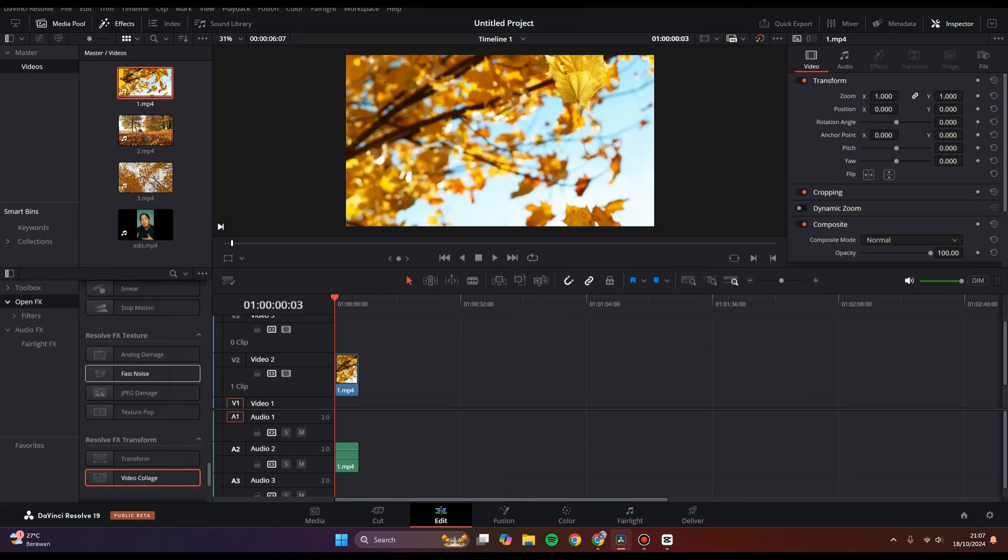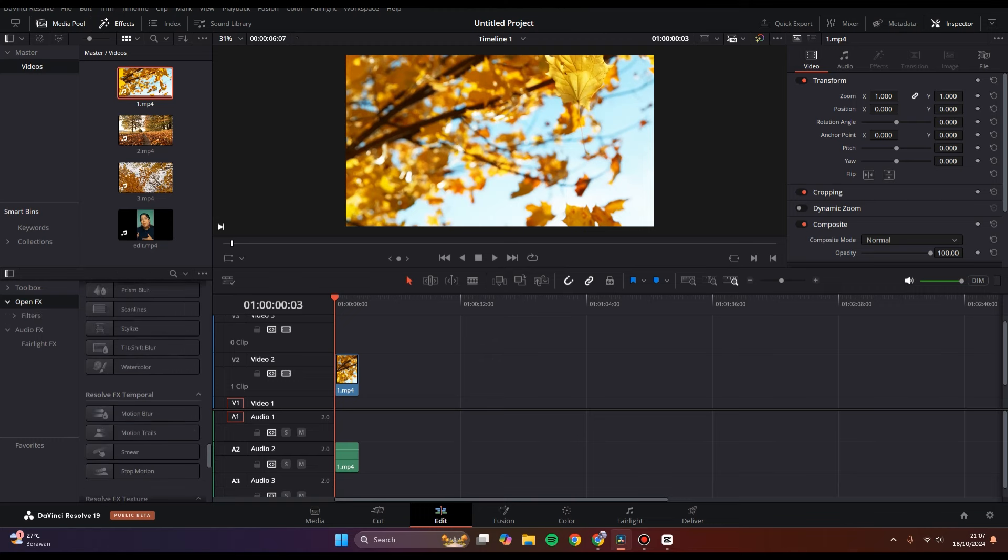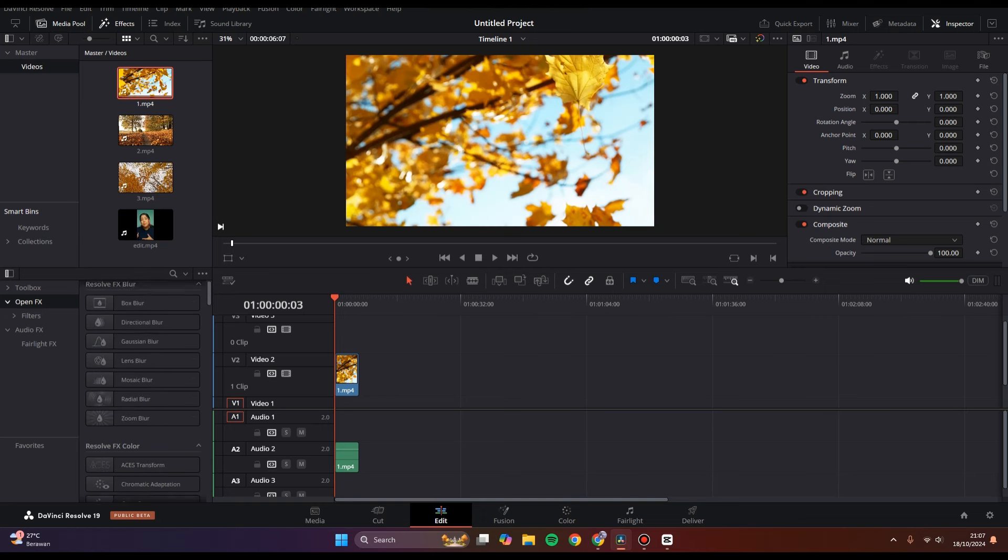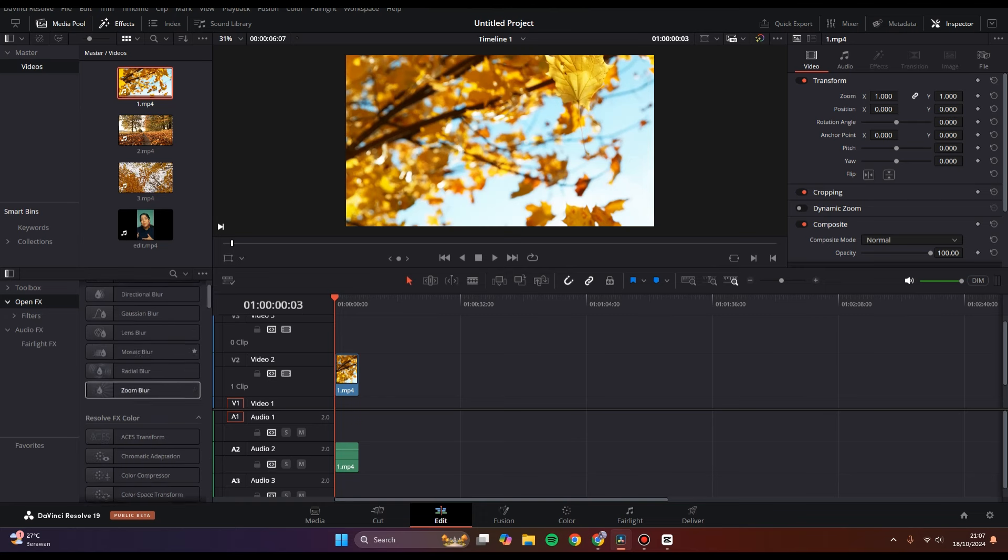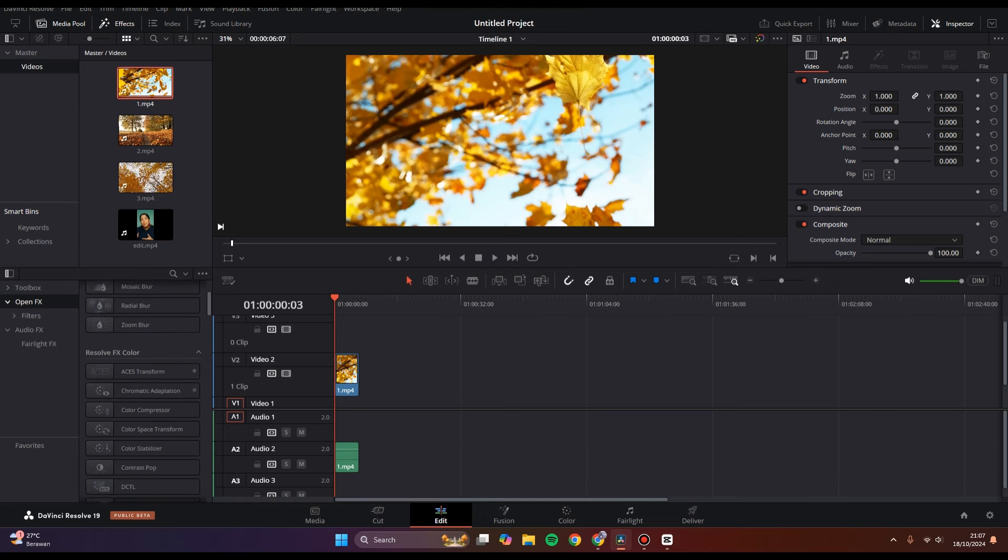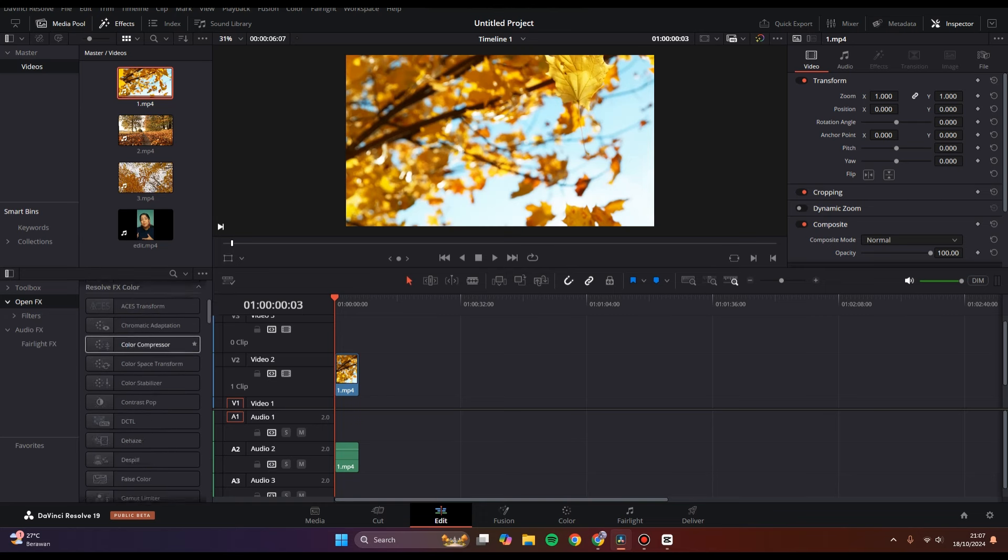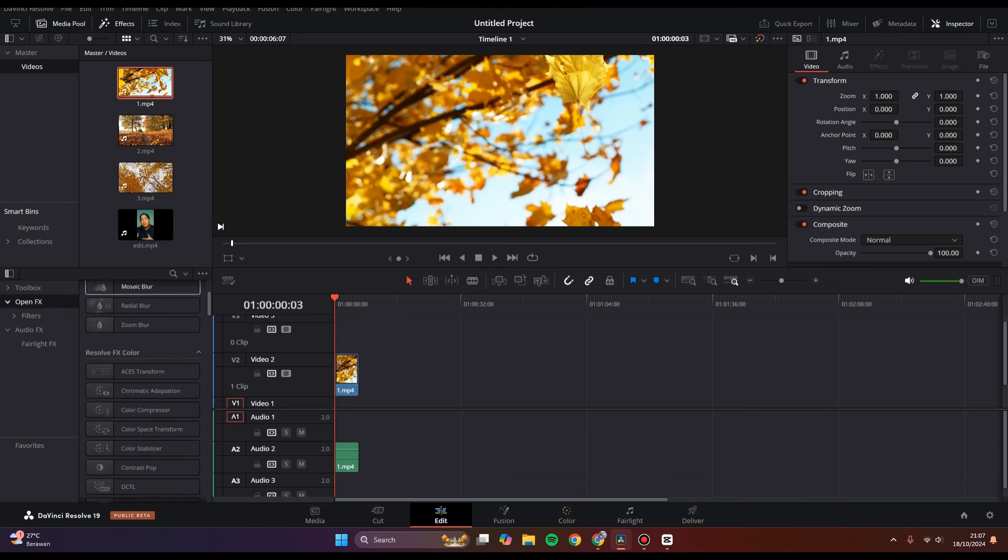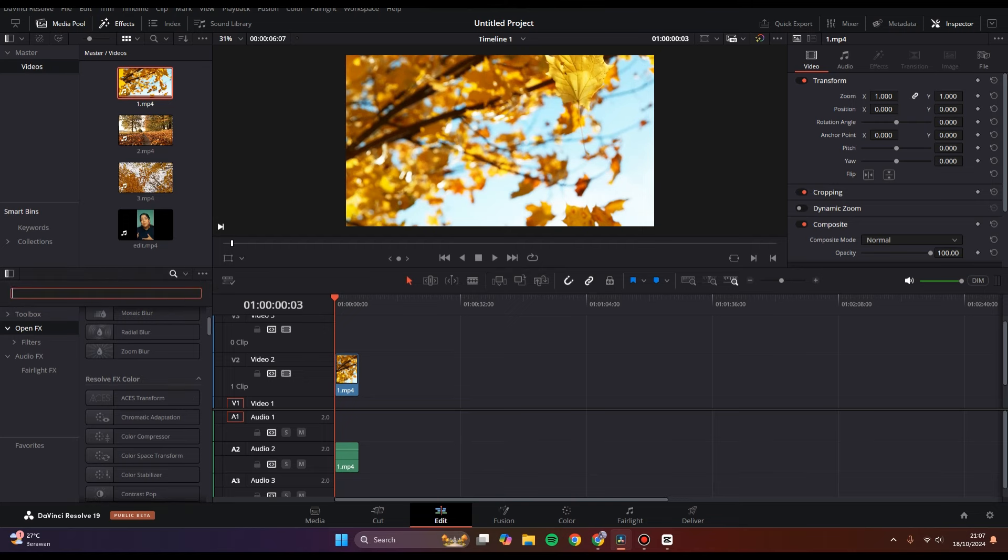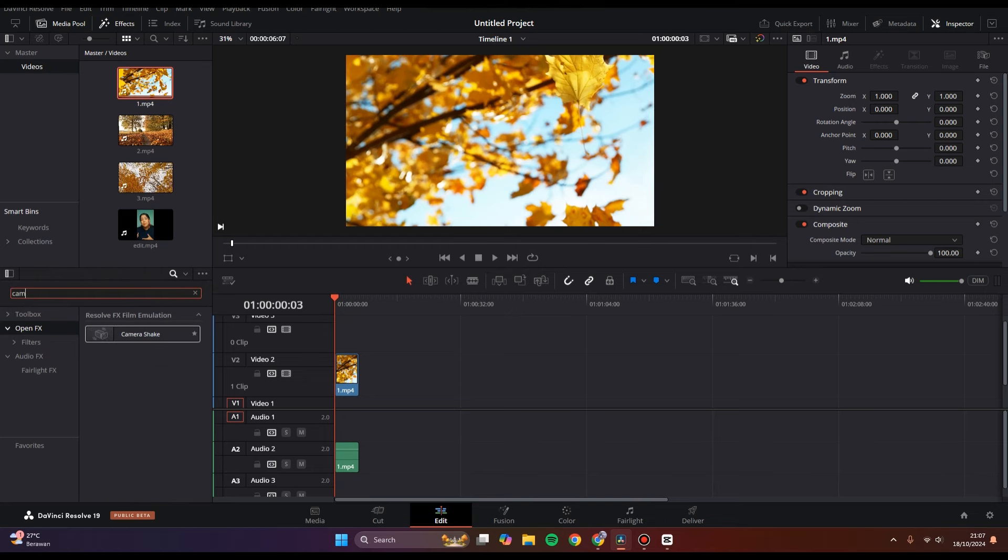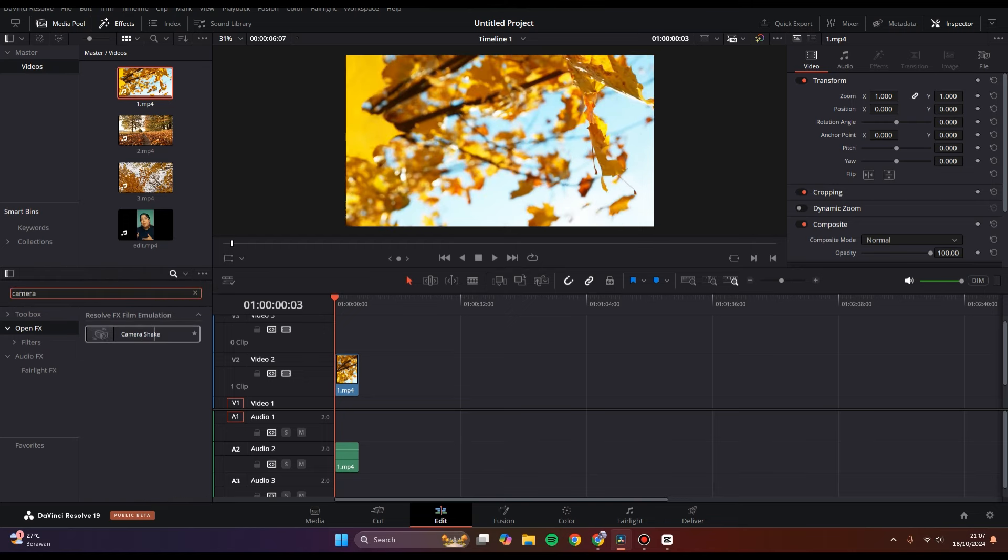You can find the camera shake effect by scrolling down, or you can click on the search bar at the top and type in 'camera.'